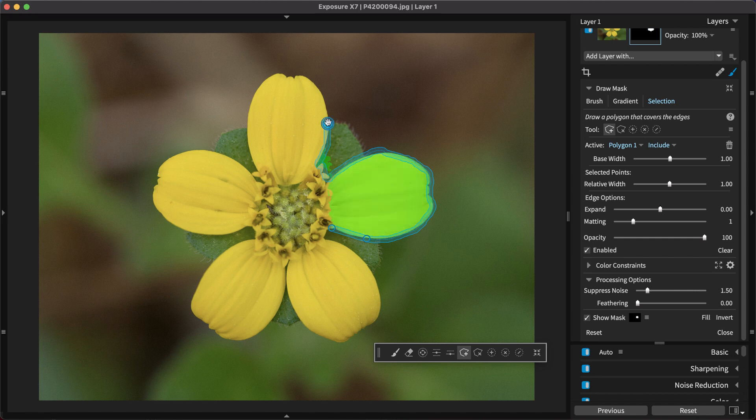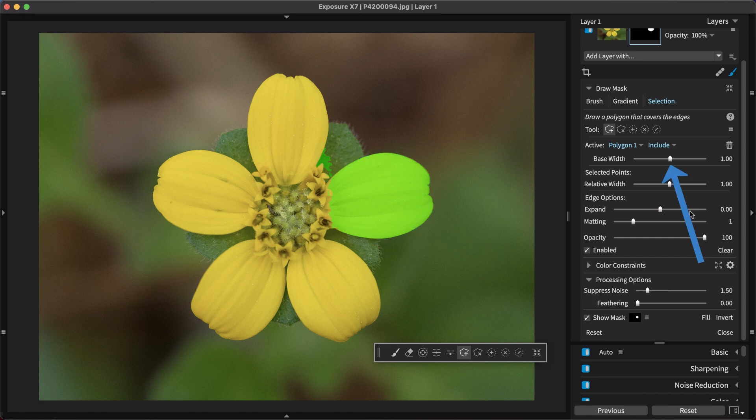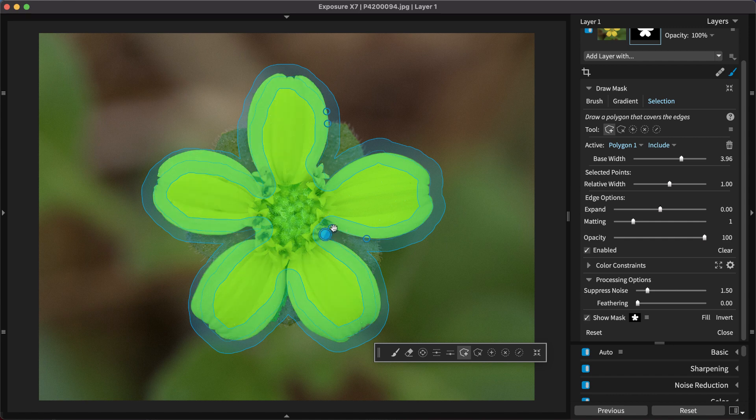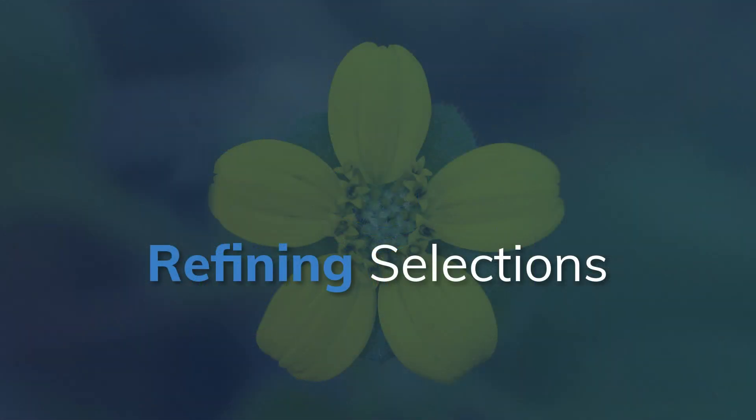To make the freehand process quicker, increase the base width. This gives you a larger brush tip which makes tracing the outline much more simple. This technique works especially well for selections that don't have a lot of intricate detail in the edges.